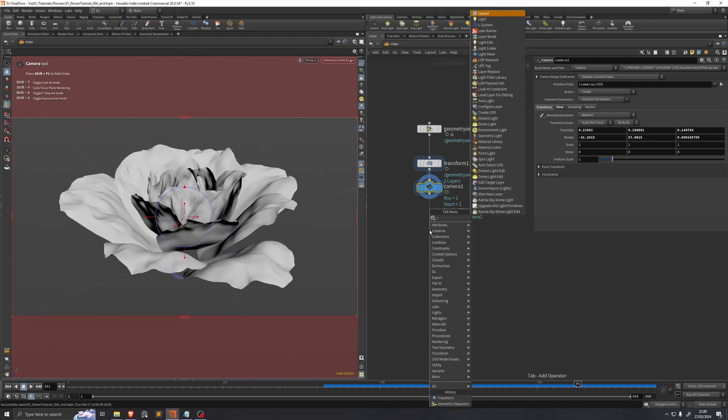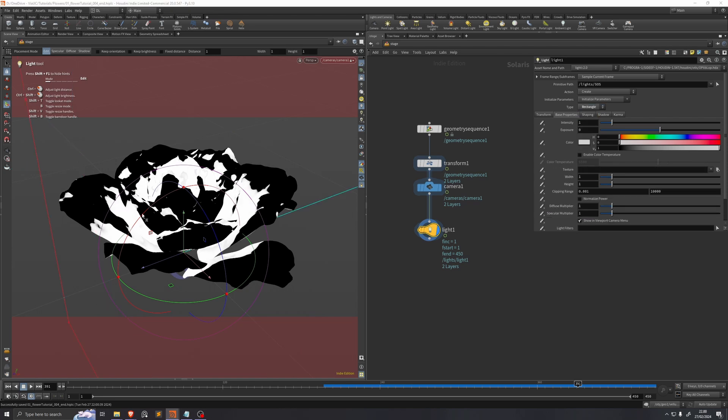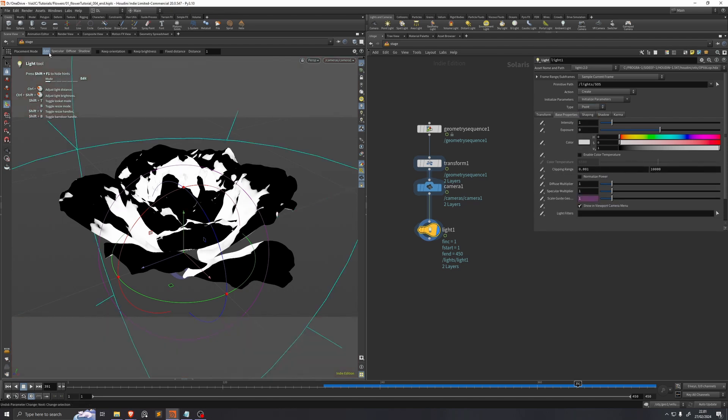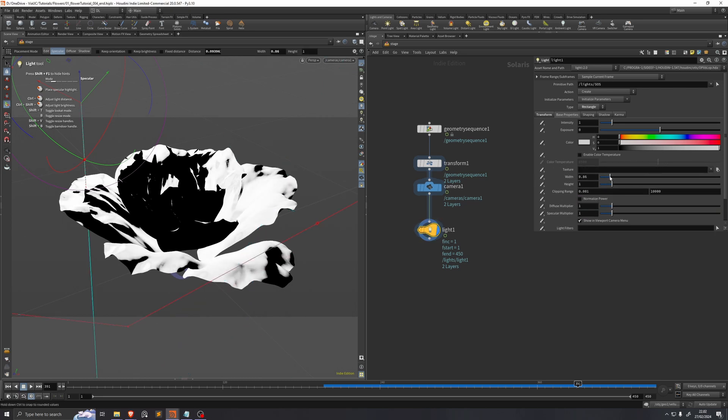I'll also just add a light and I'll make this a rectangle light. And if I hit the specular button up here, I can just press an area on a petal and it'll aim the light in such a way that the specular highlights will be at this place that I hit with the mouse. Our light is one meter by one meter, so I'll just scale it down.